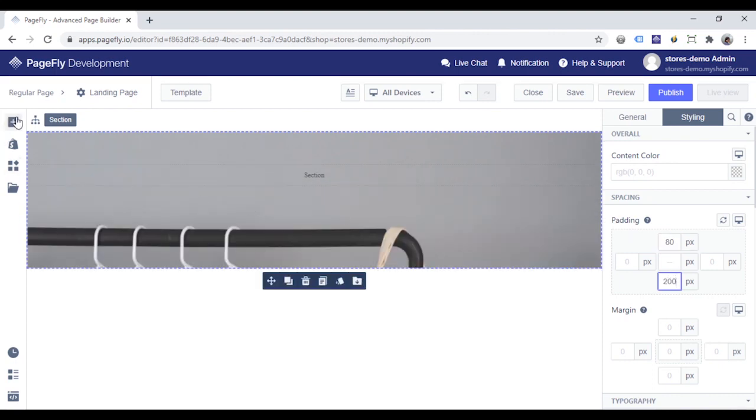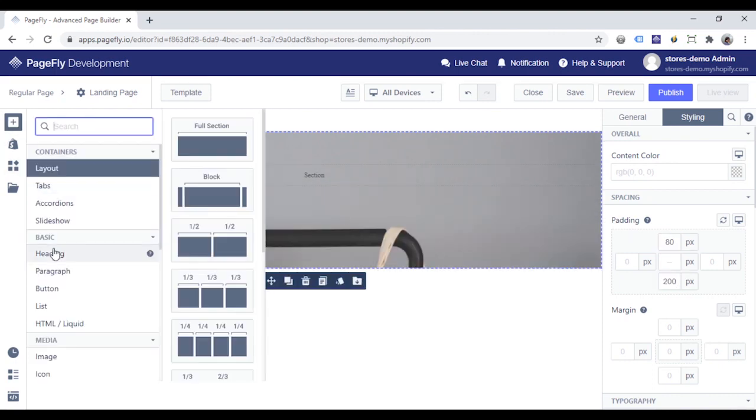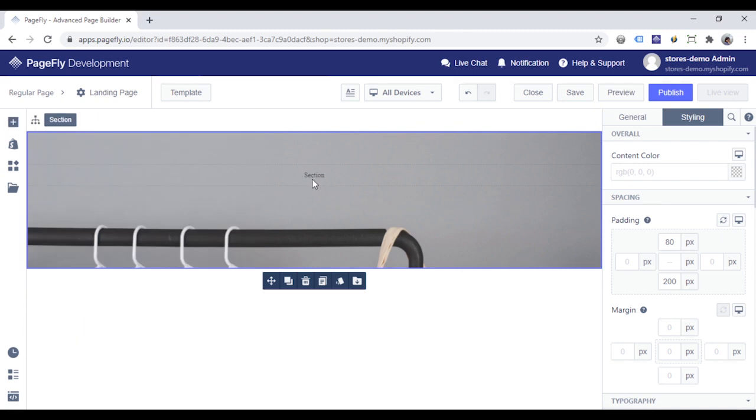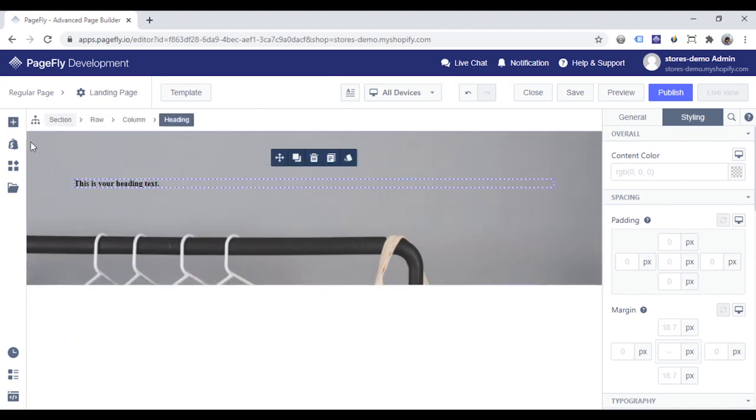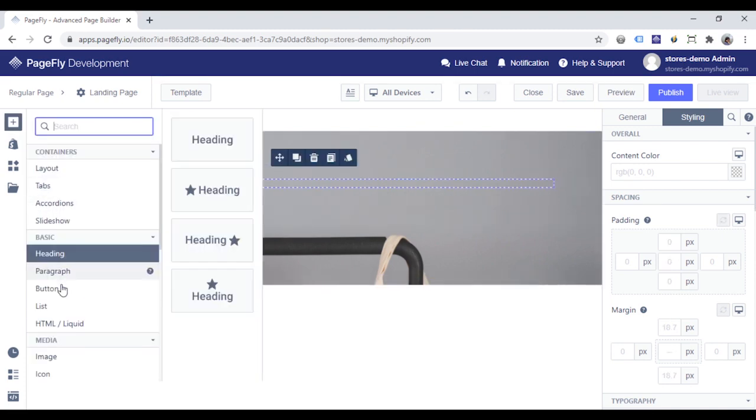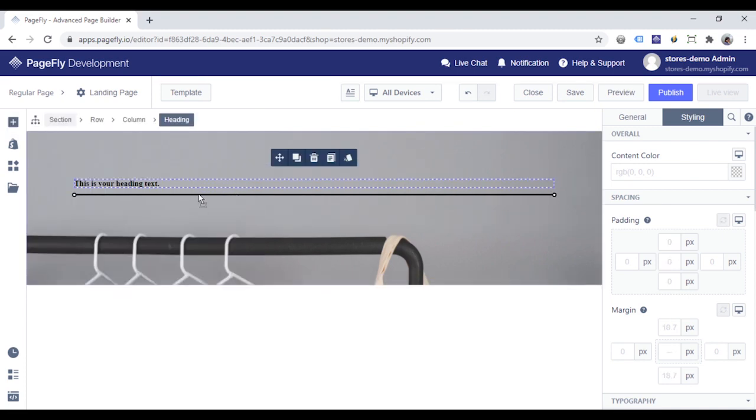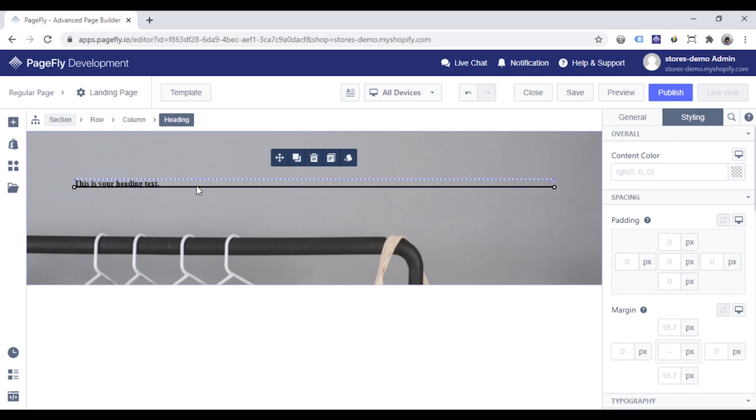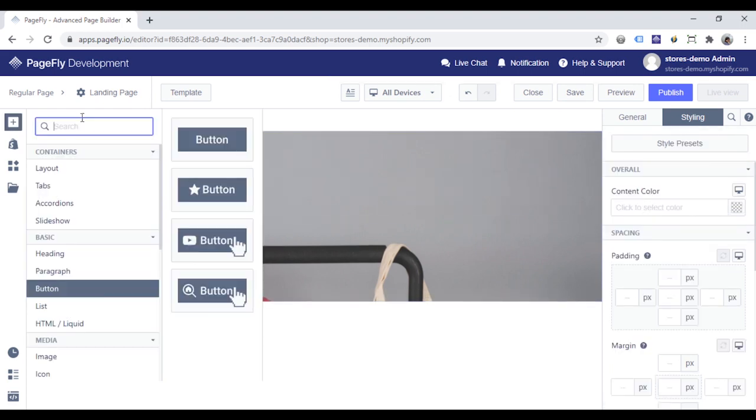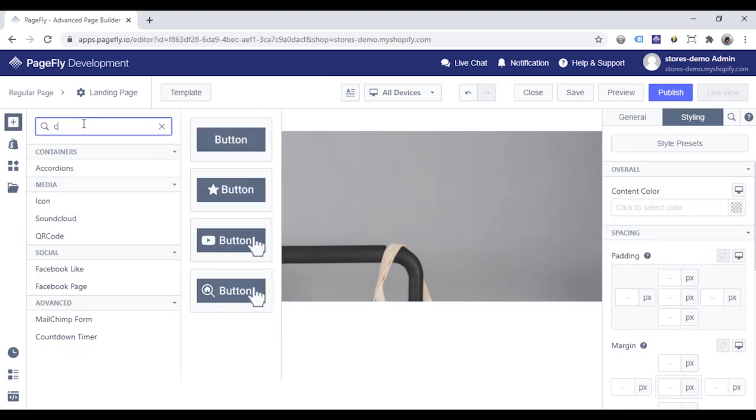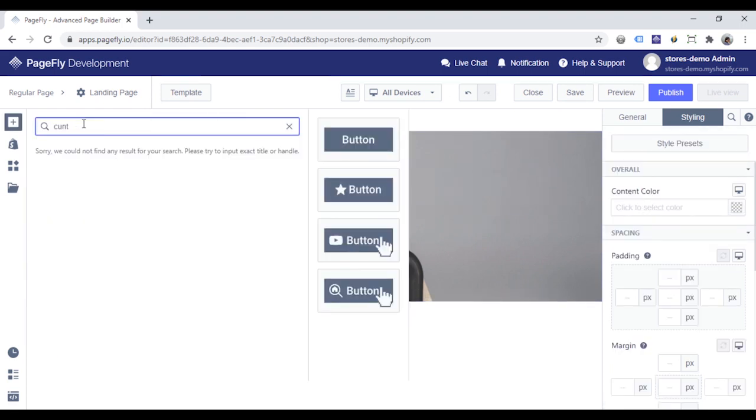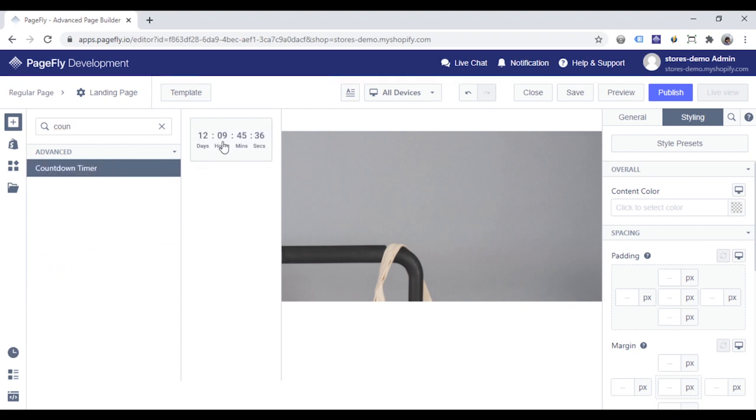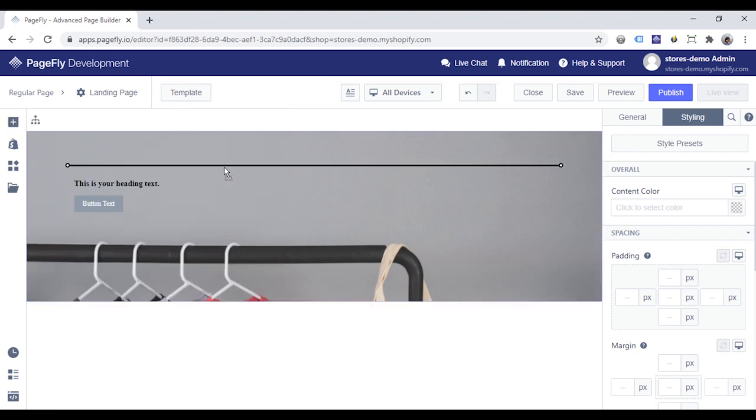On this banner, I will add a heading, a button, and a real-time countdown timer to create urgency and increase sales.